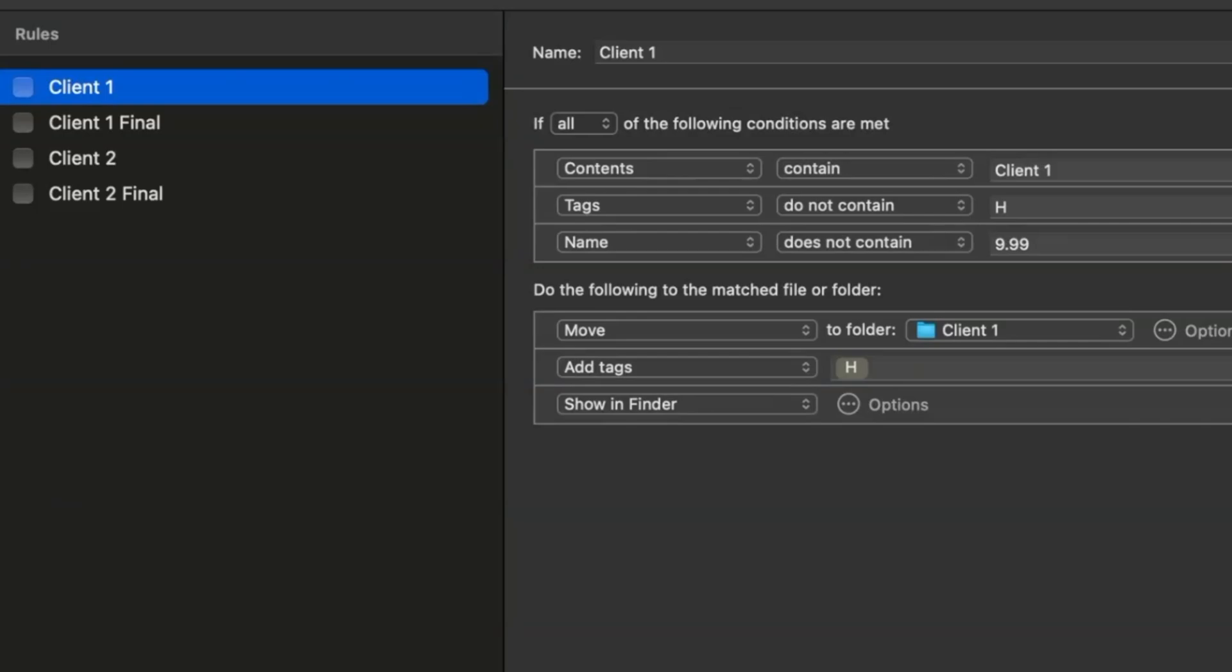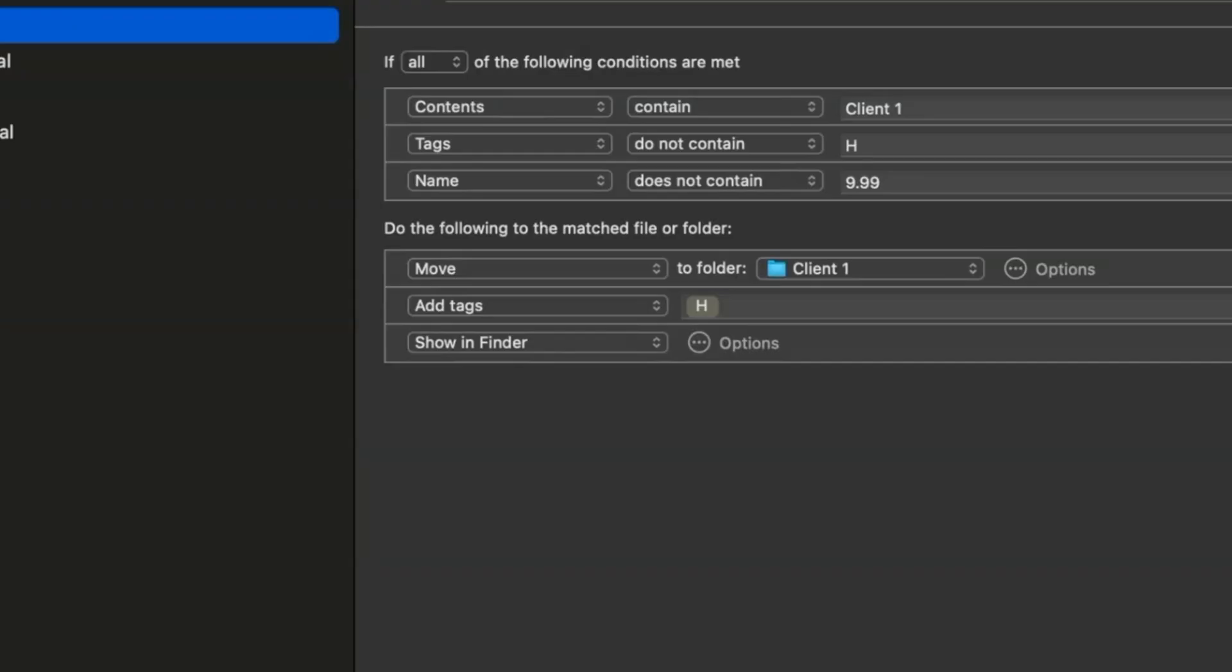In the actions, I've set Hazel to tag the file with H after processing. This tagging prevents unnecessary moves and allows for future rule modifications if needed. The third condition checks if the file name contains version 9.99. If it doesn't, Hazel moves the file to the client folder.